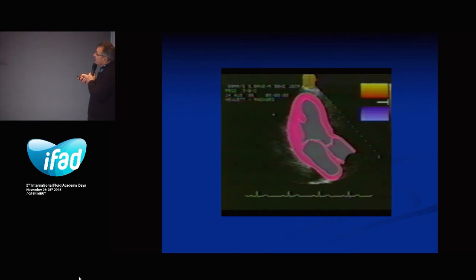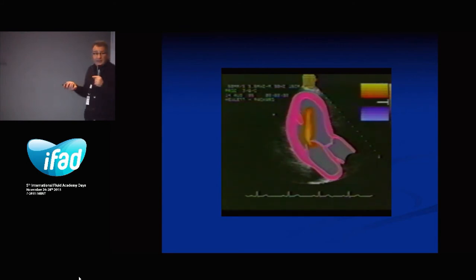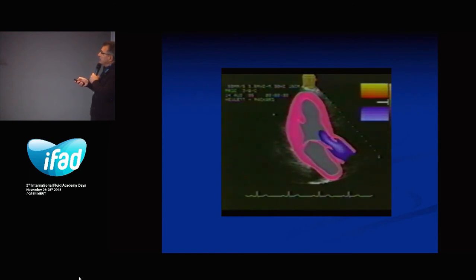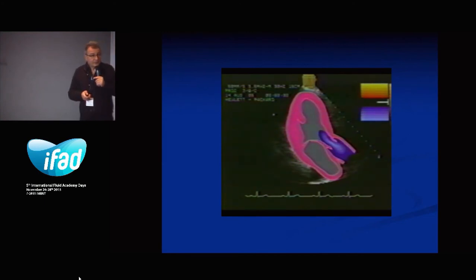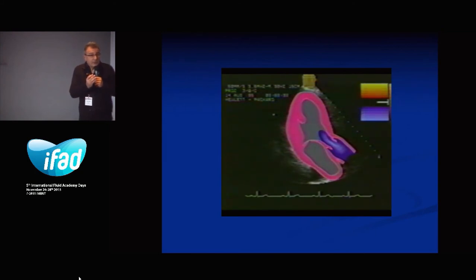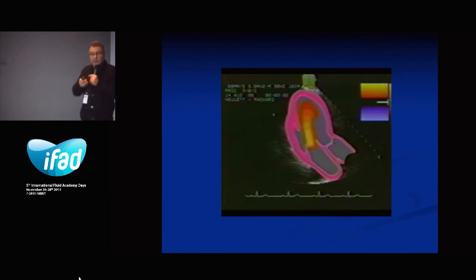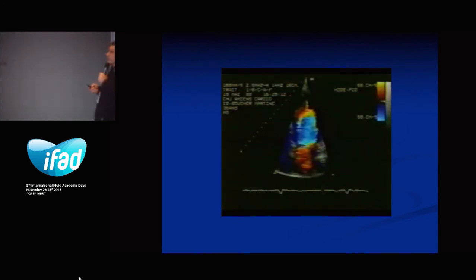Here you have the left atrium, left ventricle, and aorta. The flow moving from the left atrium into the left ventricle will appear red because it is moving toward the probe, with high velocity inside and low velocity outside. The ejection from the left ventricle into the aorta appears blue, meaning the flow is moving away from the probe. Using color Doppler, you can assess the direction of flow and identify any normal or abnormal flows inside the heart.